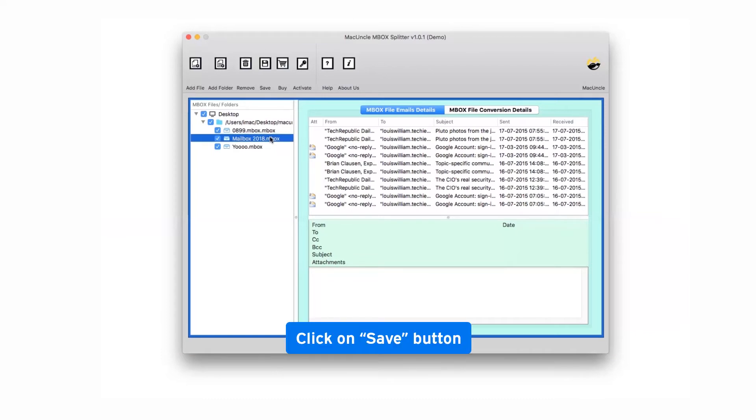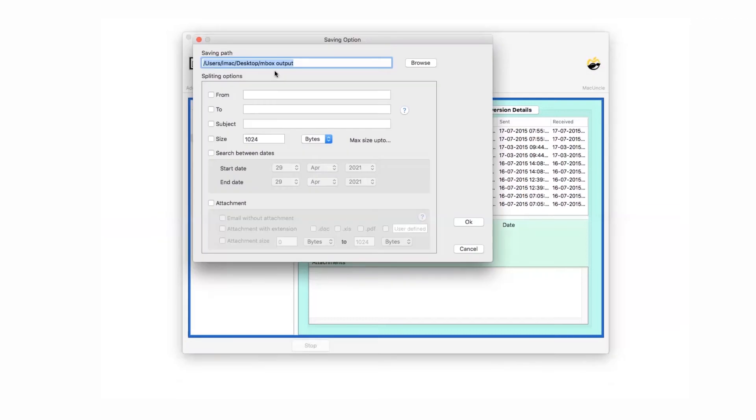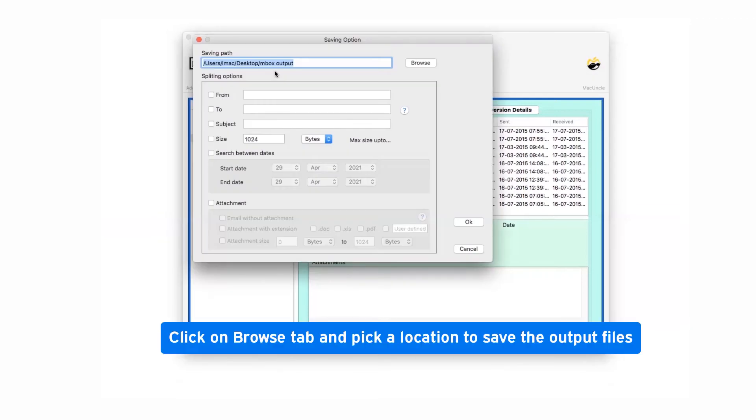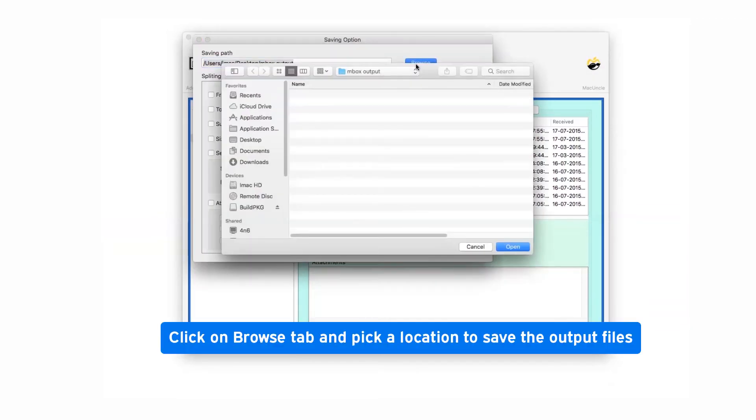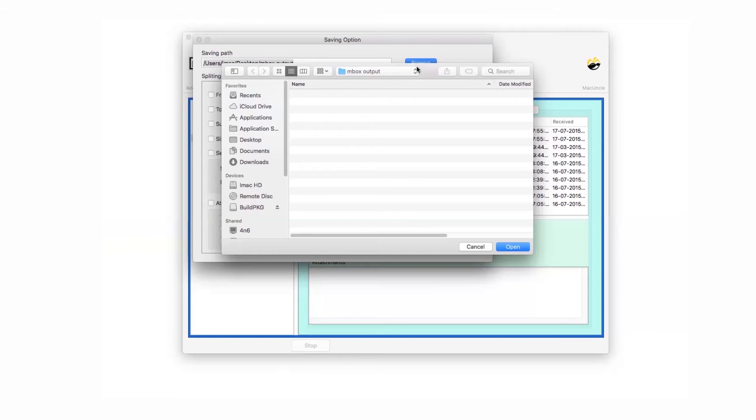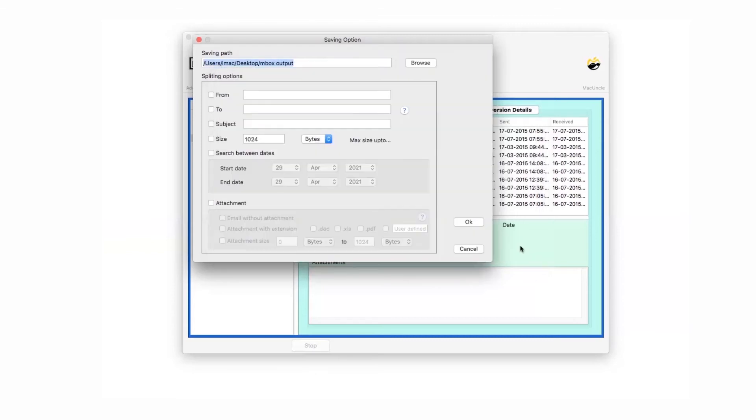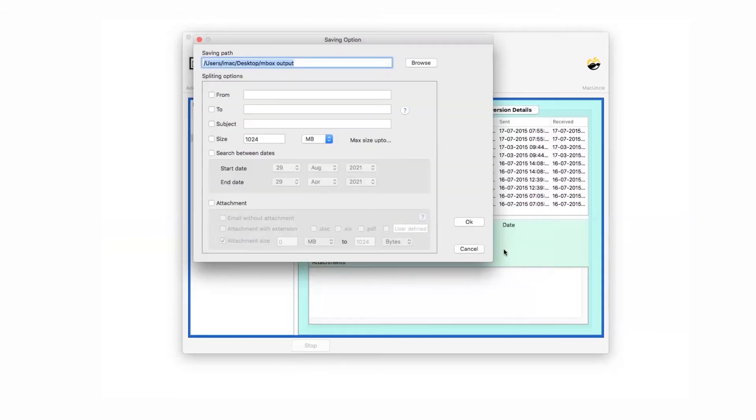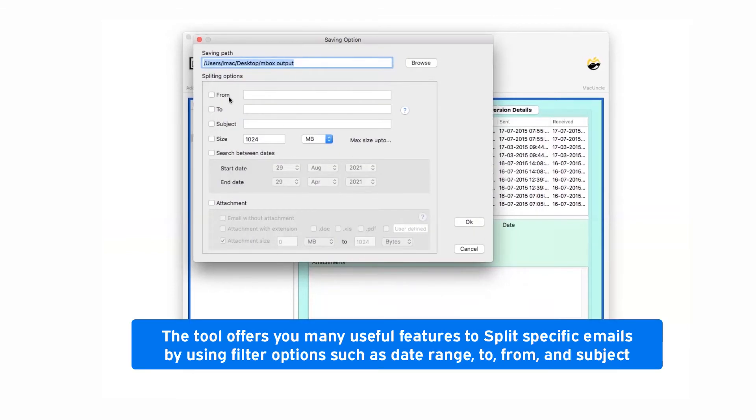Go to save option in the menu and then click on browse and select a location on your computer to save the resultant file and tap on open button. You can split your emails with many filter options like from, to, subject, and size of the emails.